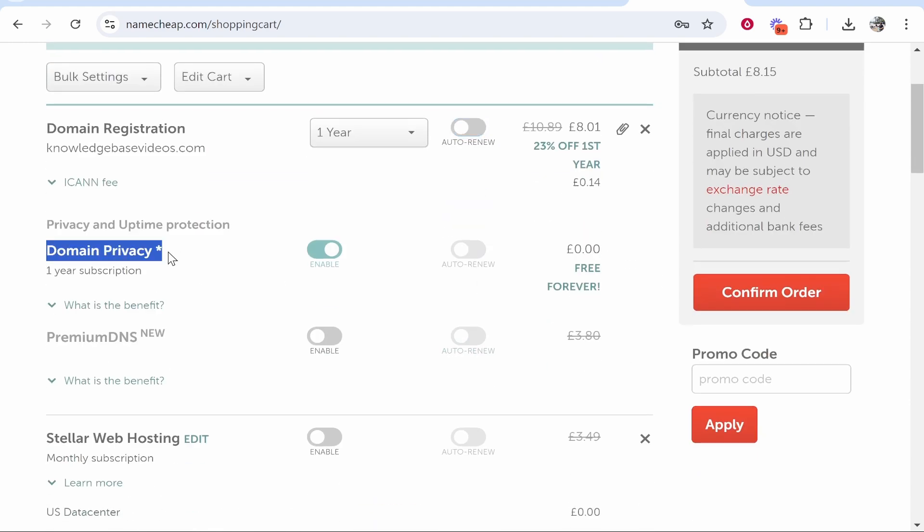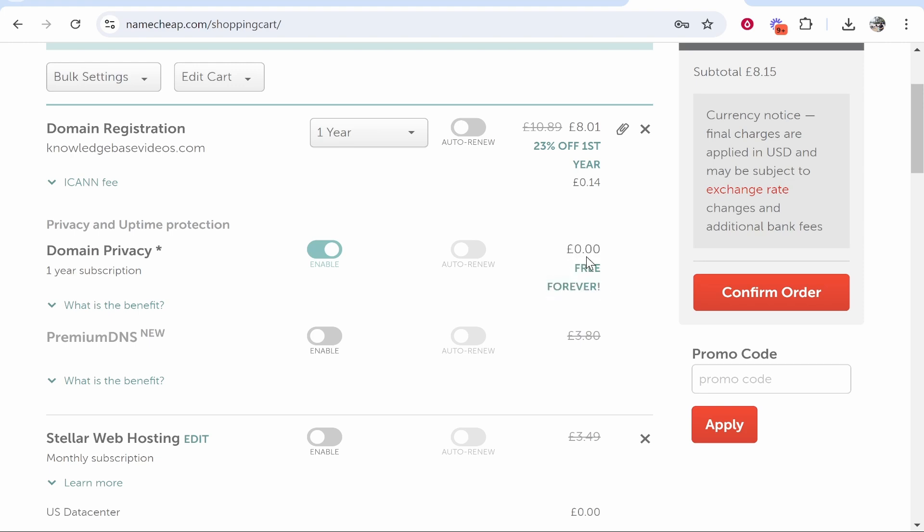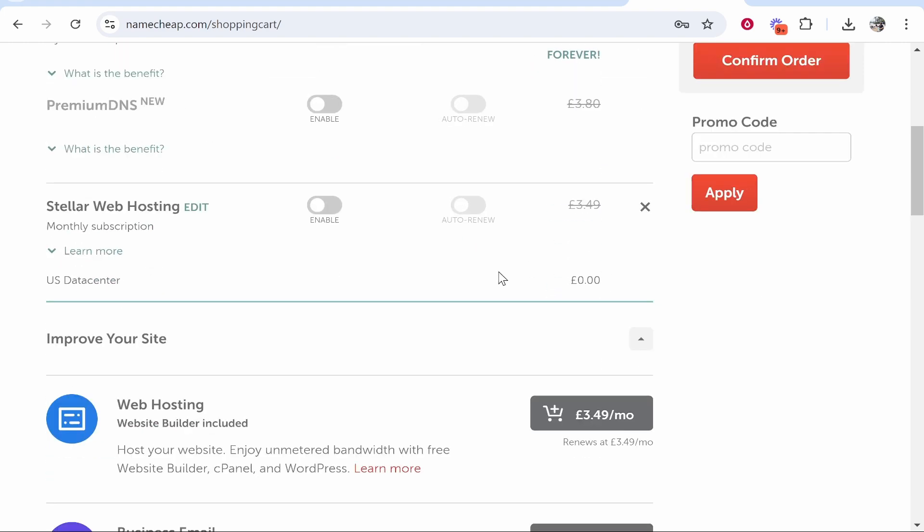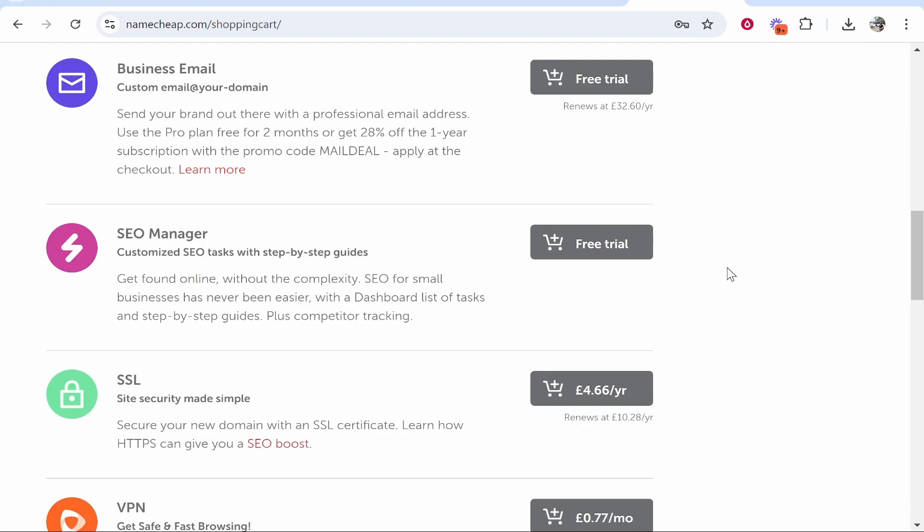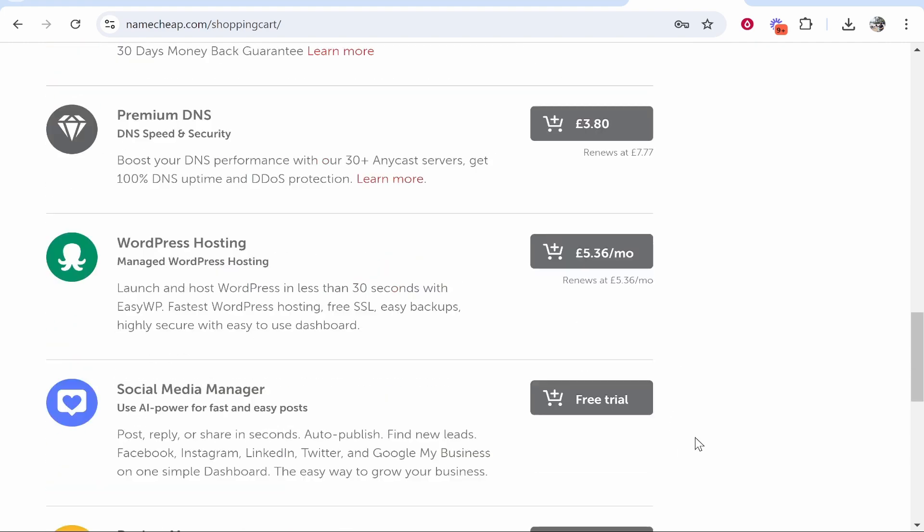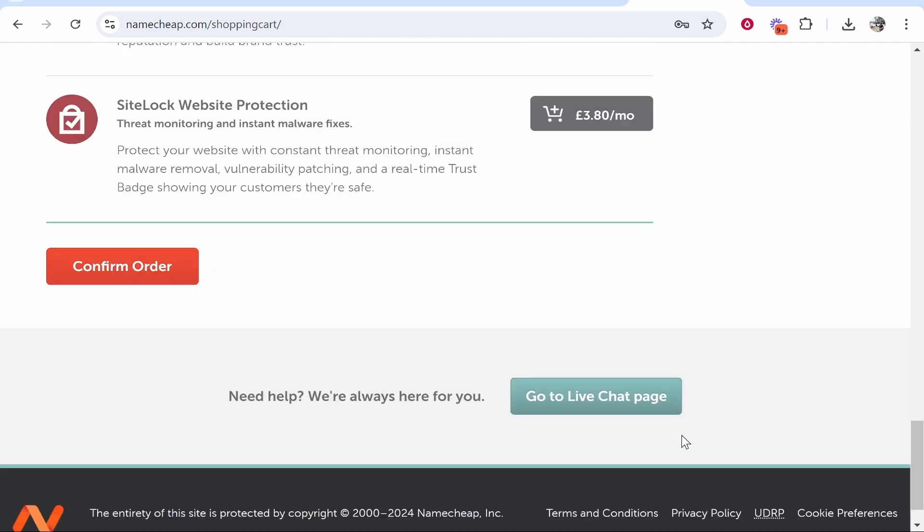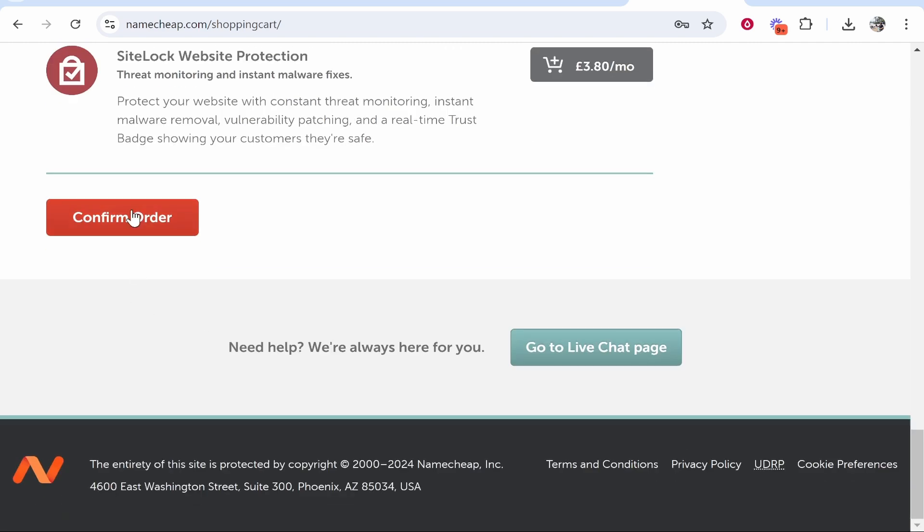Make sure you've got domain privacy also enabled. That will be free forever and that will hide your personal info. Then scroll down, we don't need any of these add-ons again, and we can confirm that order.